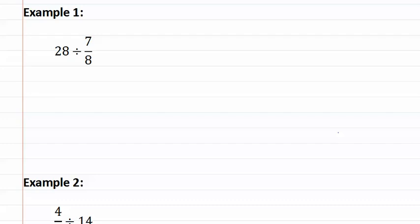Example one is twenty-eight divided by seven-eighths. We must start by changing our whole number into a fraction by placing it over one. Then remember we do not divide fractions, but always multiply them.